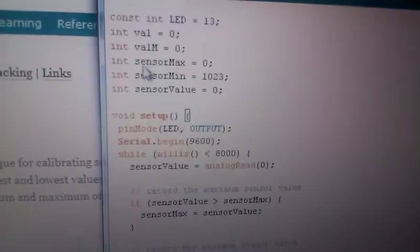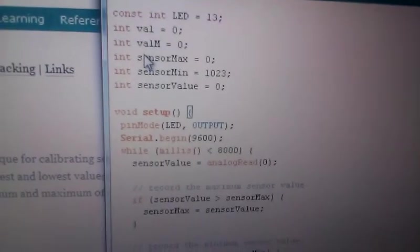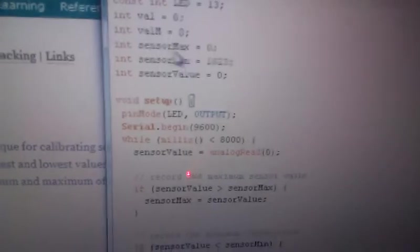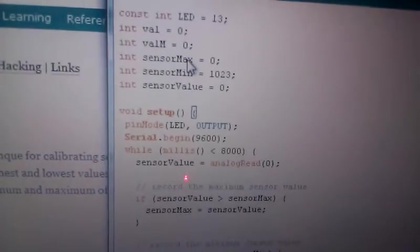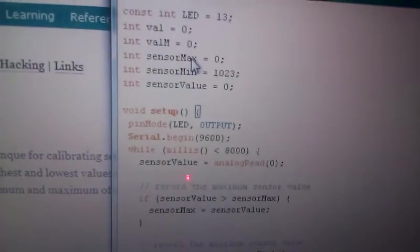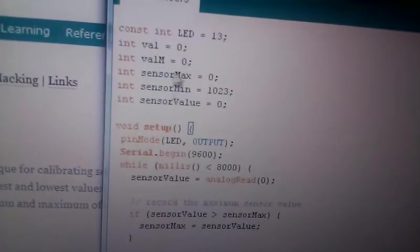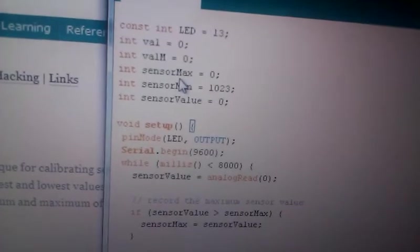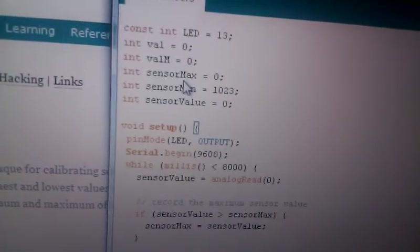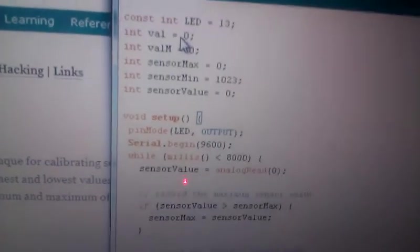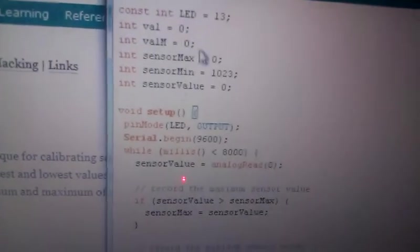First, we introduce three new variables. SensorMax is supposed to be the maximum value of the calibration portion of the code.